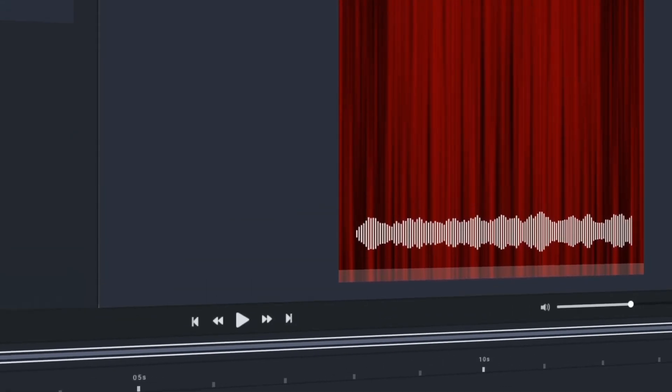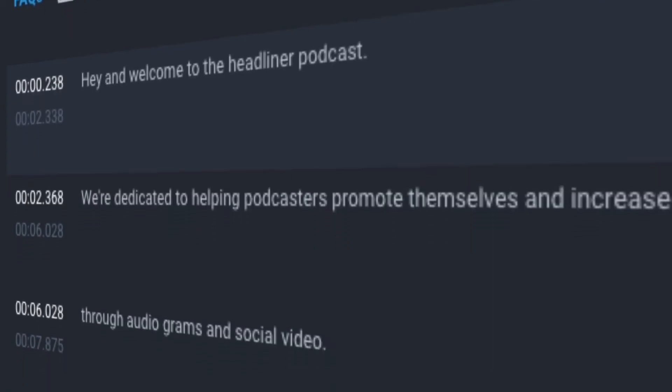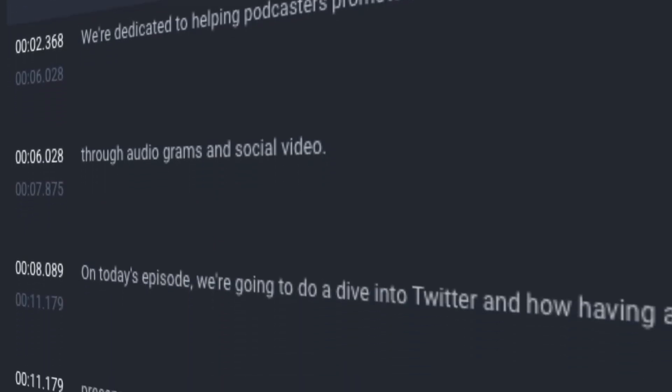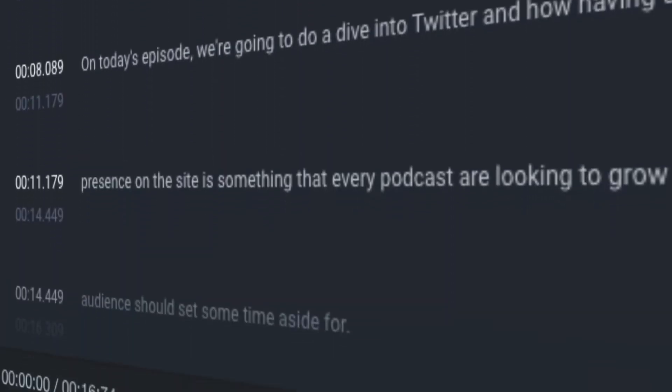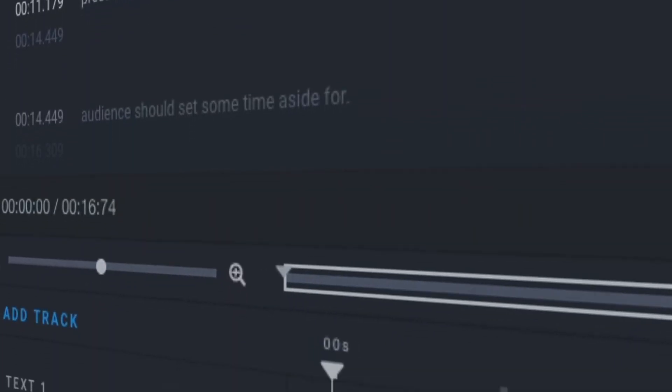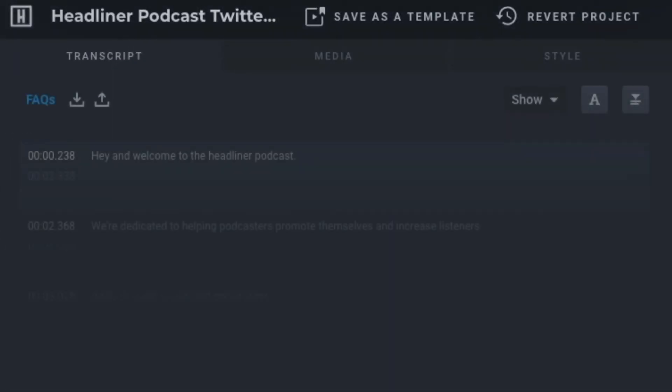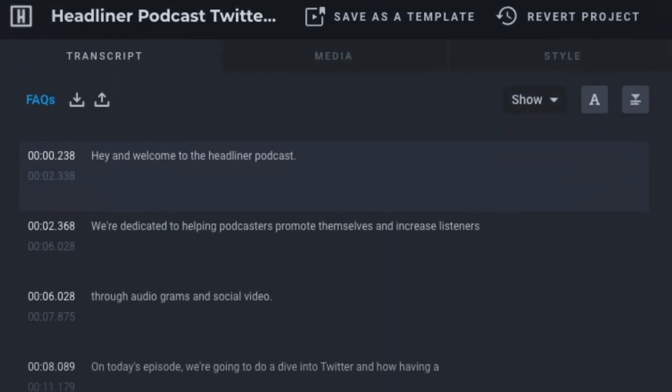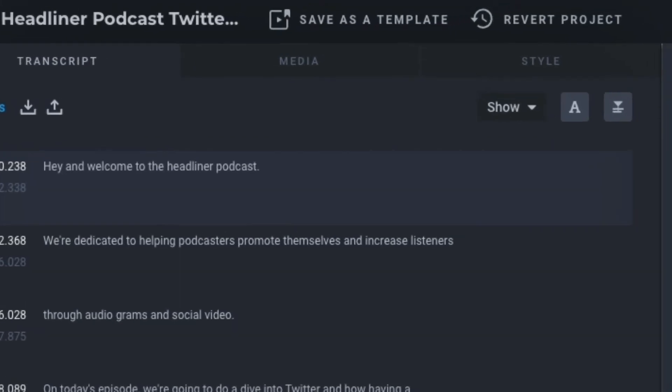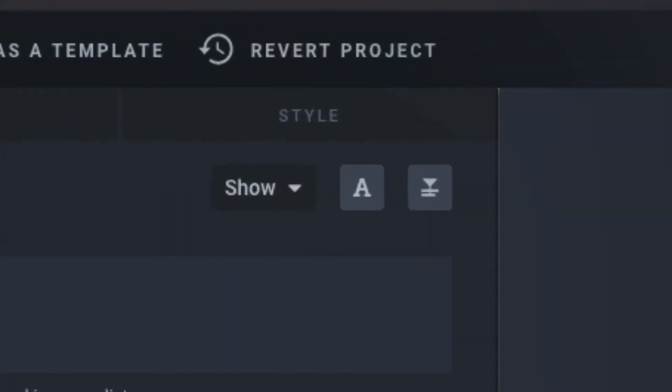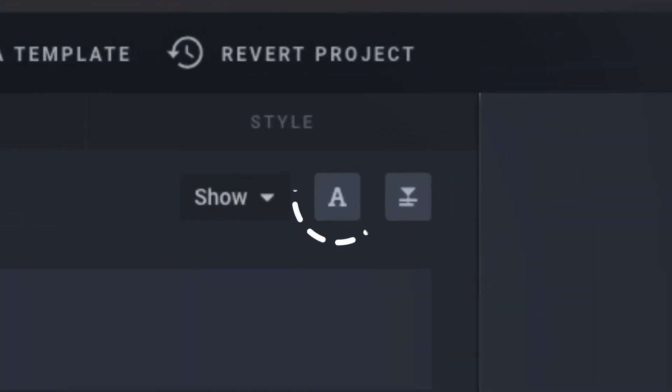Once you're on our editor, you'll be able to customize things a bit more if you need to. For example, if you'd like to change the location of your Descript transcription, you can do so by heading over to our transcript tab and clicking on the A button to adjust its style.